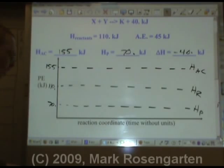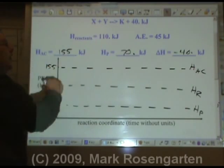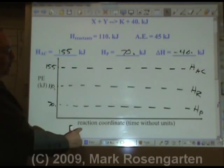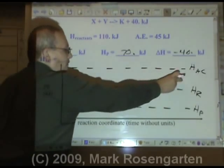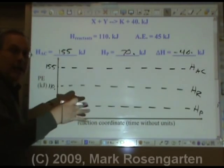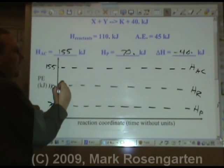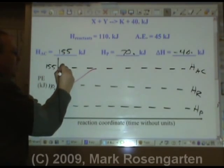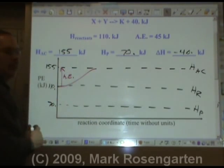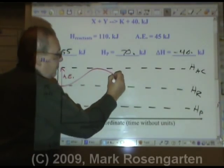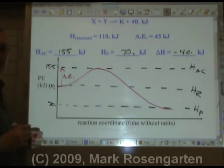Now let's draw a curve representing what happens to energy in this reaction. The reaction coordinate basically means as the reaction goes from start to finish — it's like time, except no units are used. We start at 110 kilojoules of potential energy, give it a 45-kilojoule boost — that's the activation energy, like striking a match. Now we have our activated complex, which is really unstable, and it breaks up to form the products. That's the whole curve.